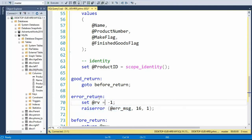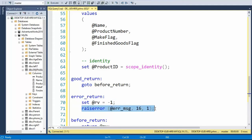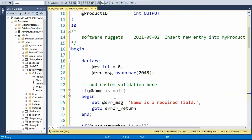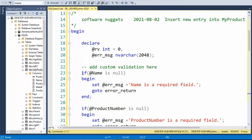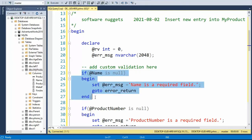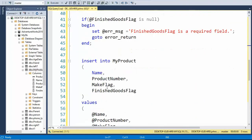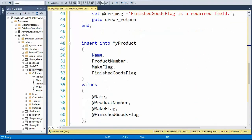Notice here on error return, I set RV to negative one and then I raise an error with that error message. So for each required column, I do this test, and then we get down to the insert statement.